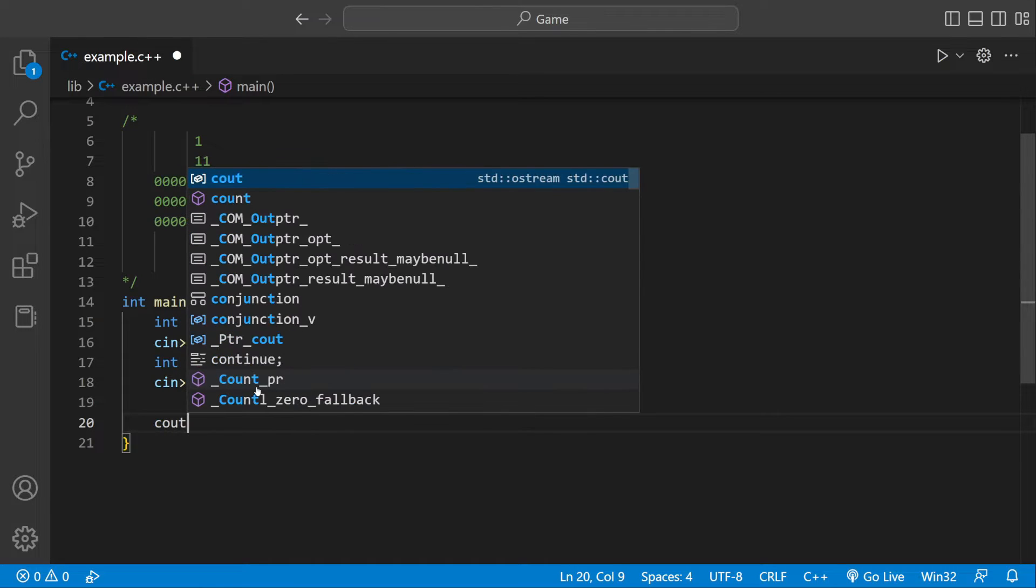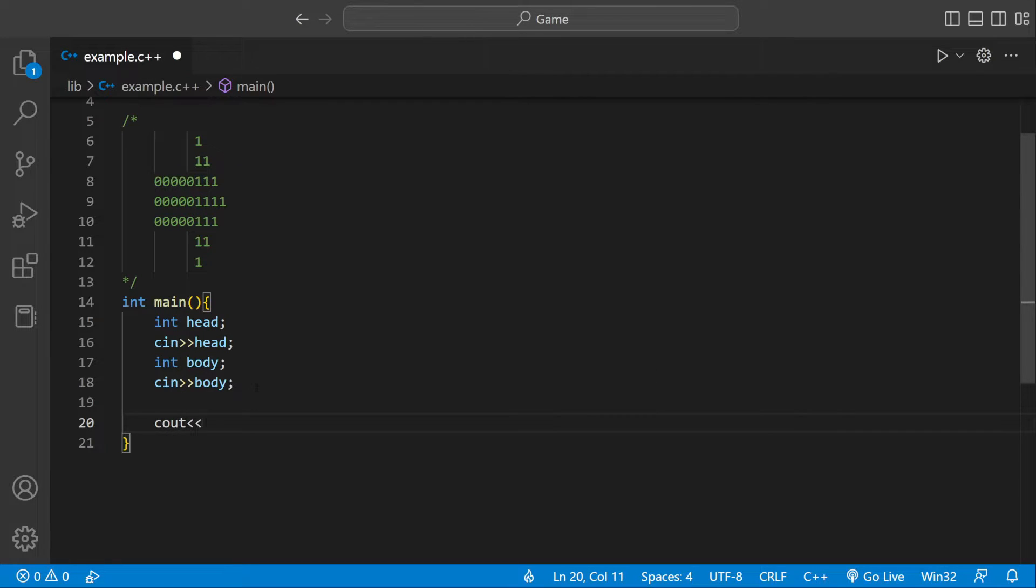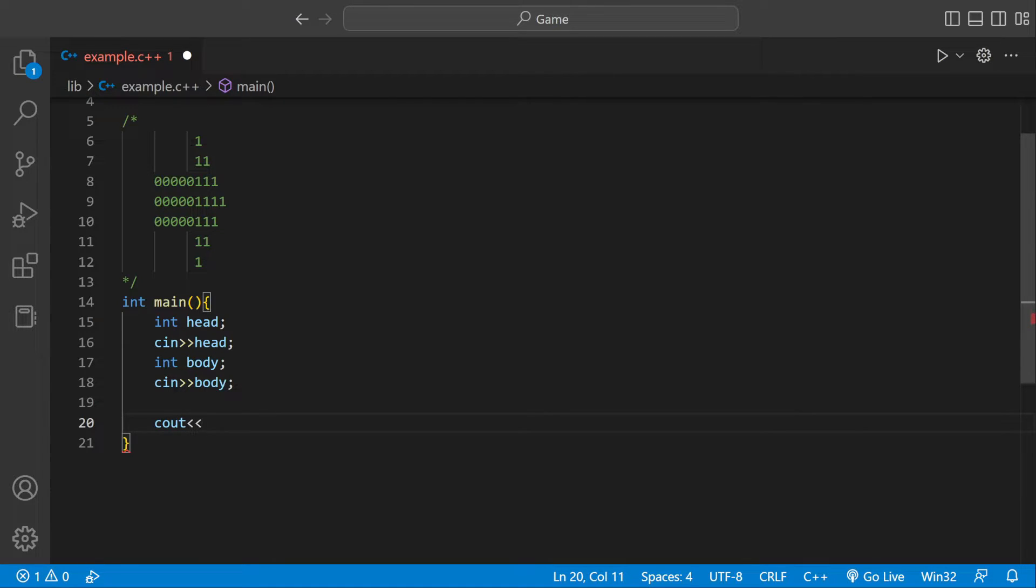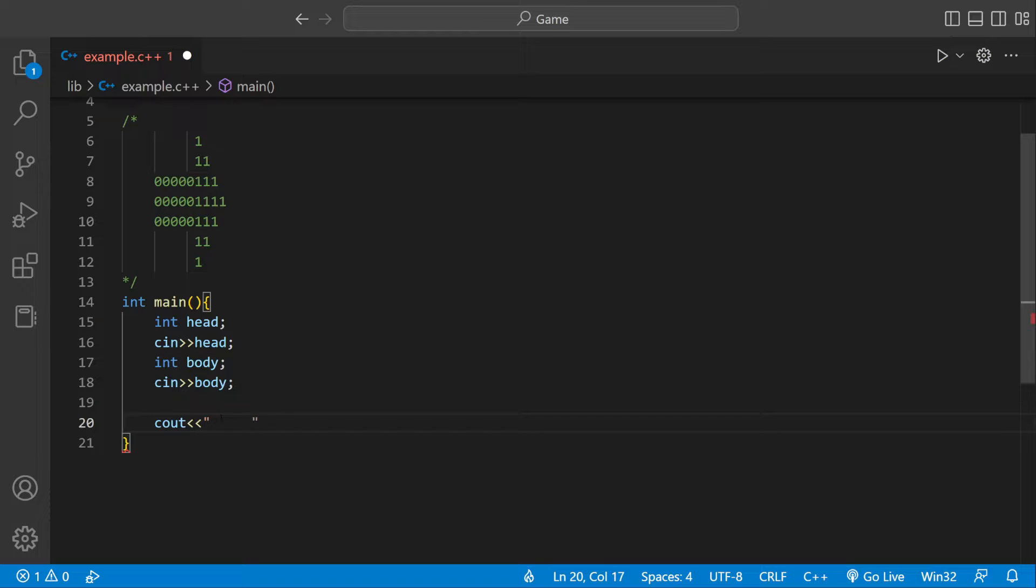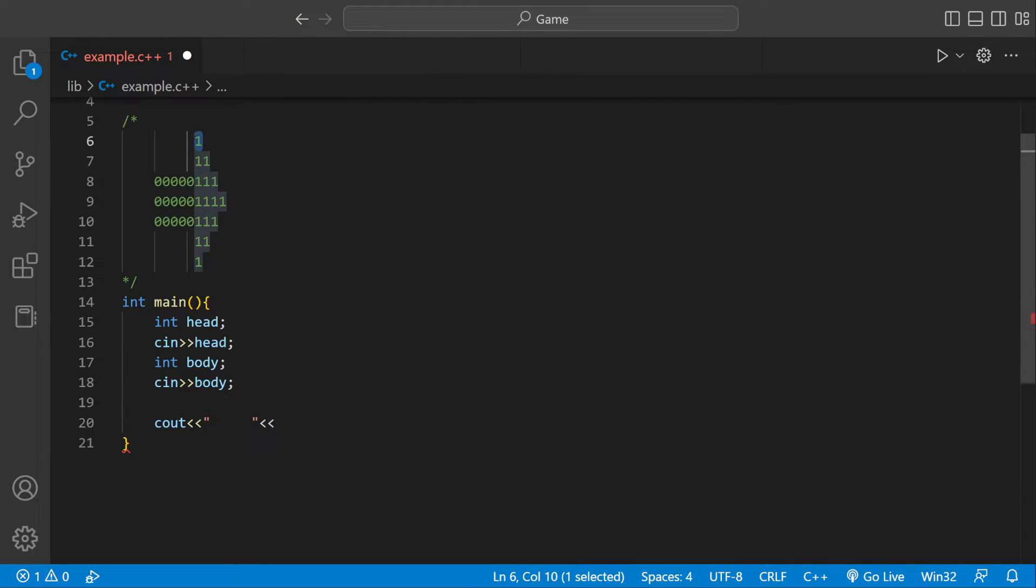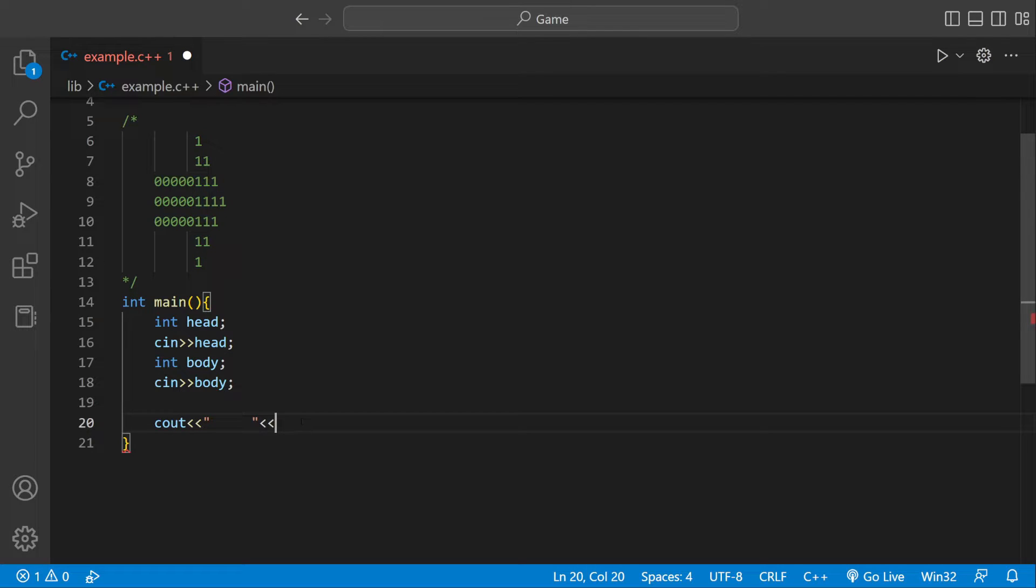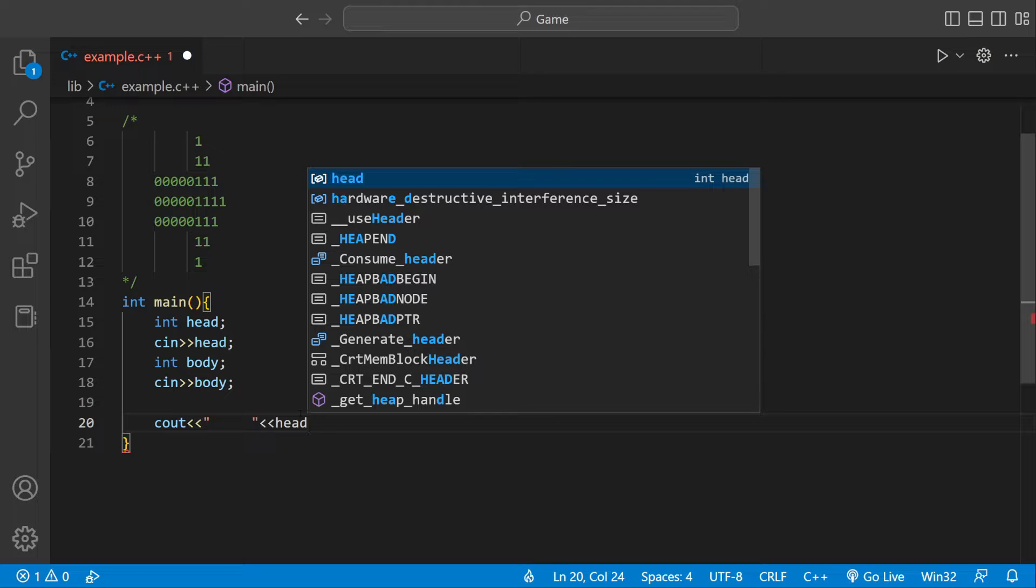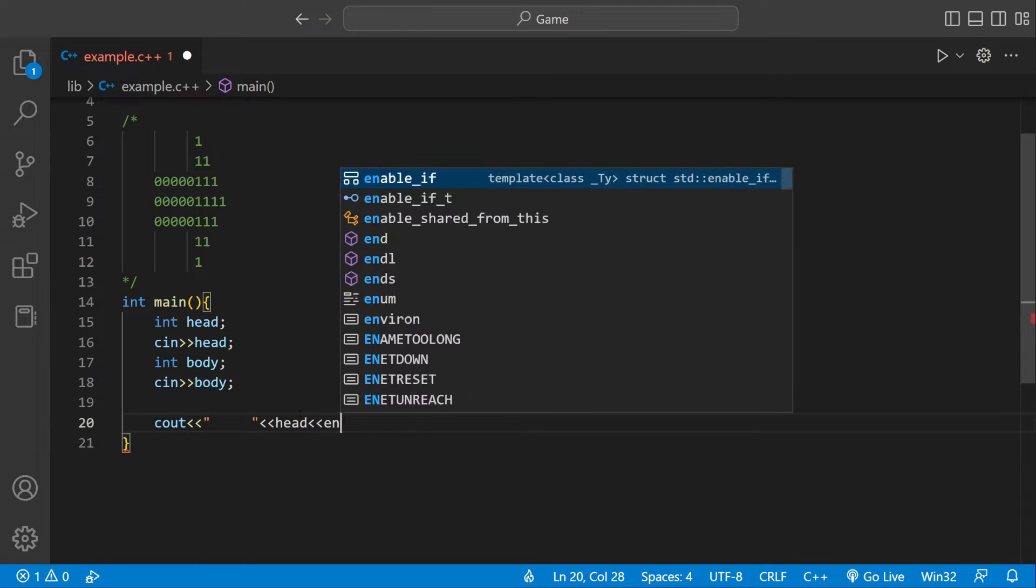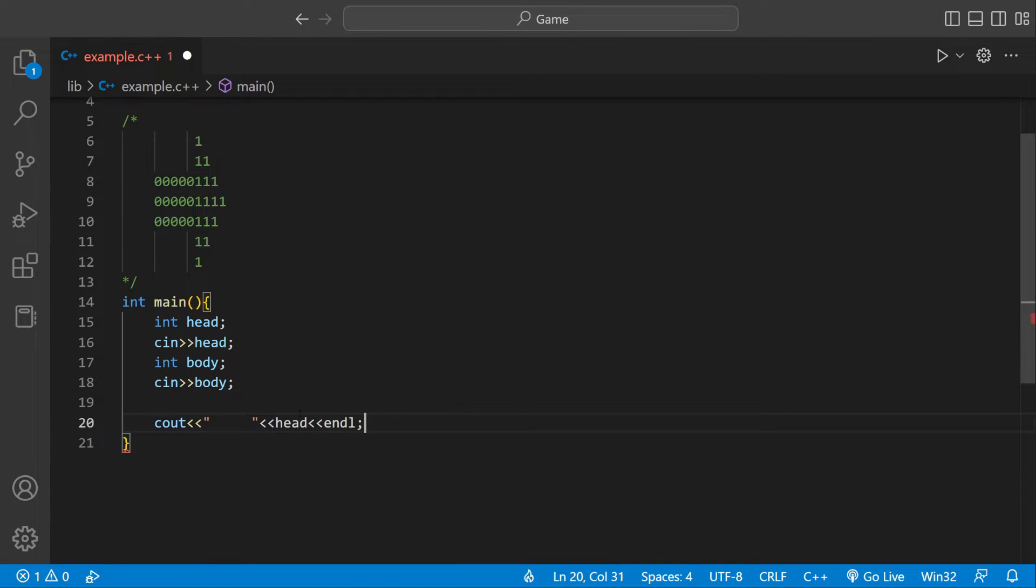So we could do cout. And then there we could print the first one. So the first number is separated by five digits. We could do one by five spaces. One, two, three, four. And then after that, we have the first number, which would be a part of the head. So we could do head. We could end it with a new line.